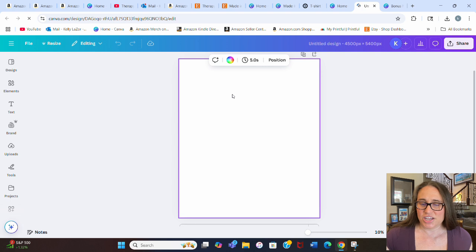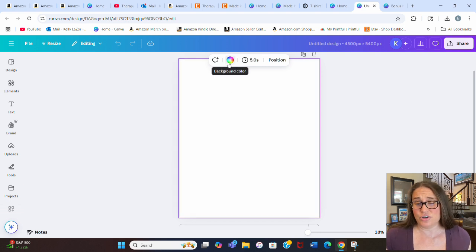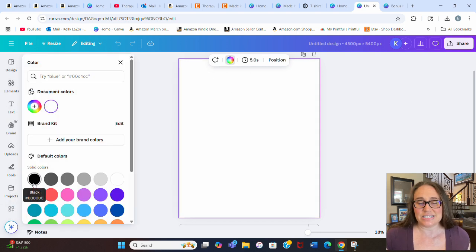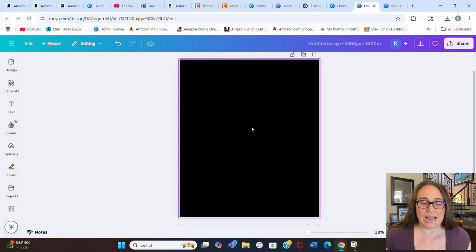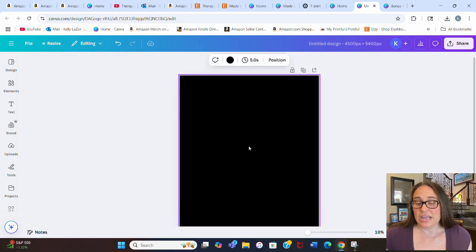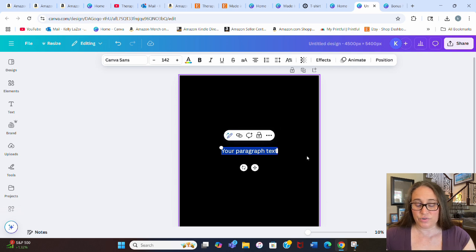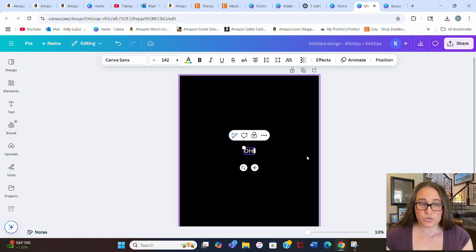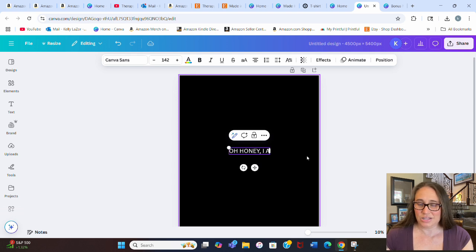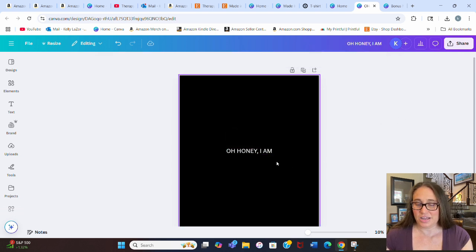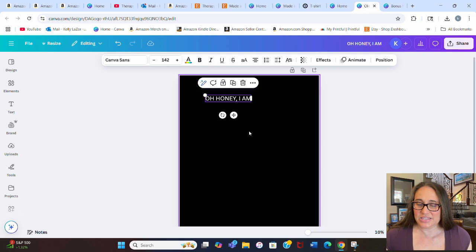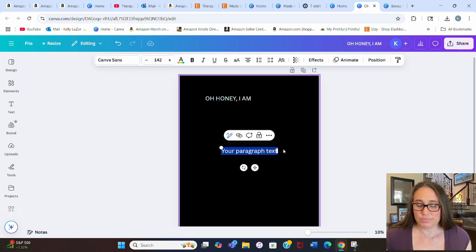I've got my blank page here. I'm going to optimize my design for the darker colors, so I'm just going to select the background color and pick black. We're just going to start with some text. We need three text boxes for this. Text box one is going to be all caps and is going to say, "Oh honey, I am."